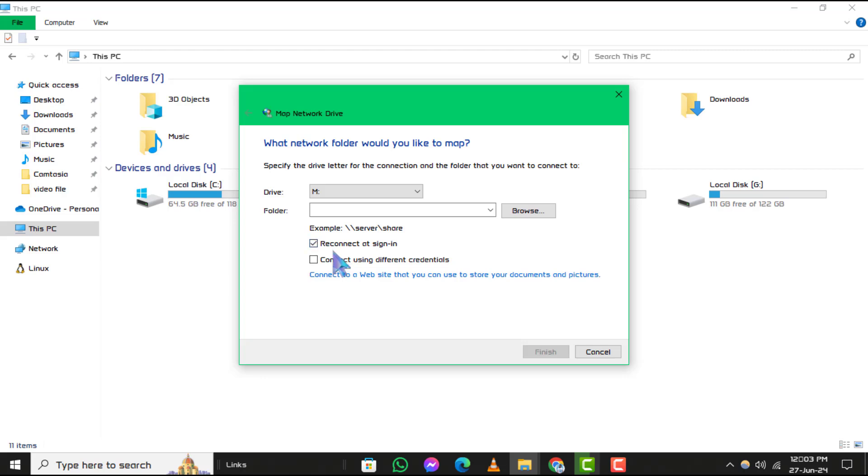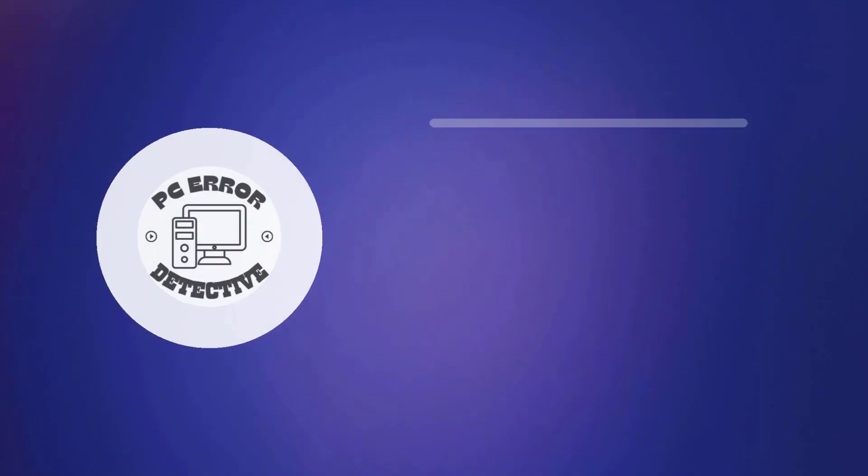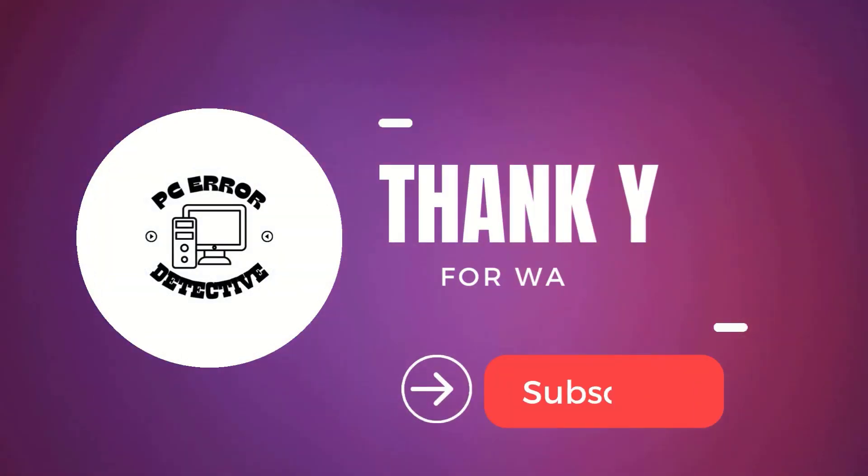Step 5. Click finish to complete the process. And that's it. Thanks for watching and stay tuned for more videos.